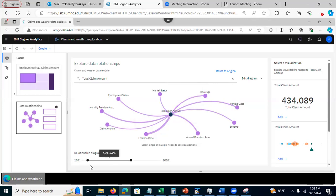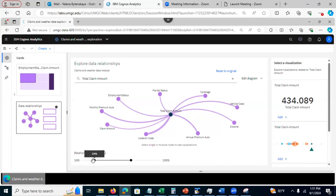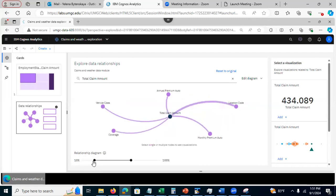Over here, this is a slider. So by default, it shows the relationship only greater than 10%, and I can adjust if I want to. For example, I want to see relationship greater than 24%. I can slide this here.